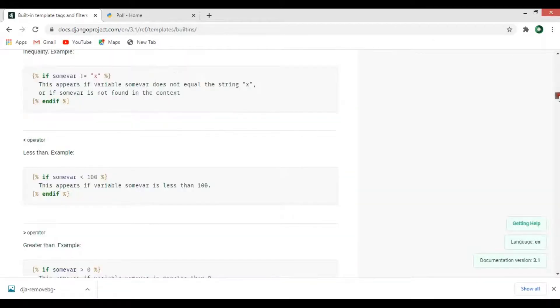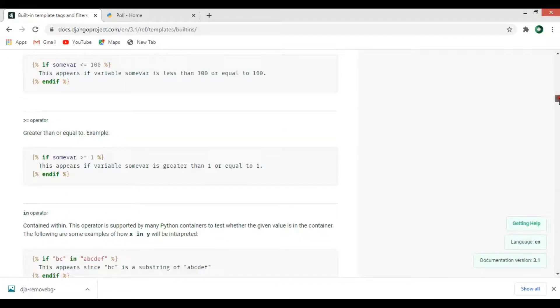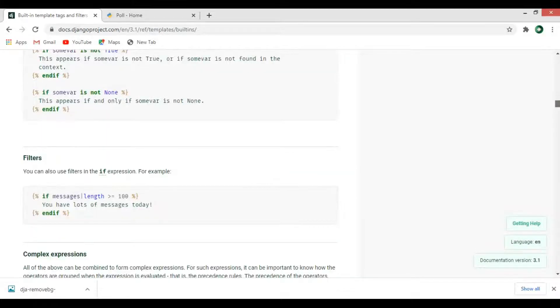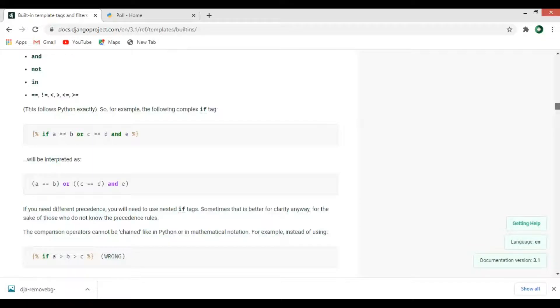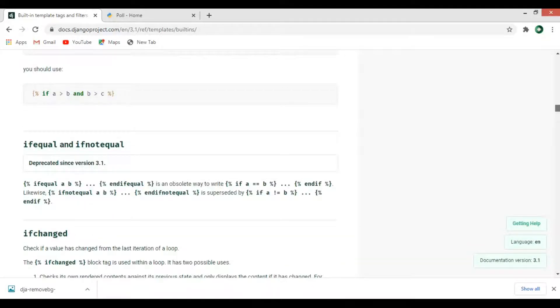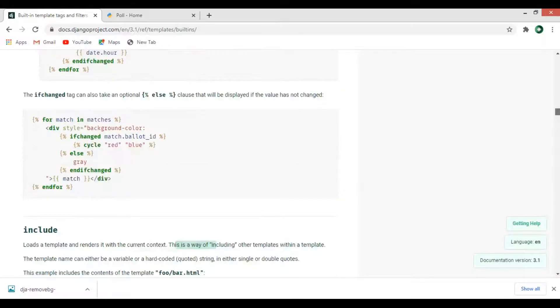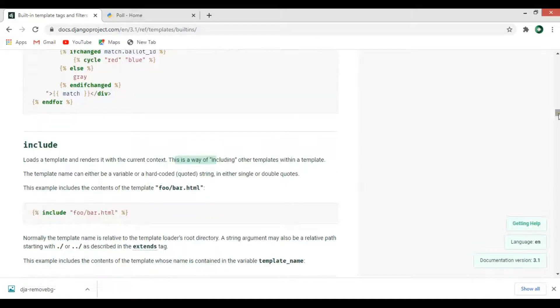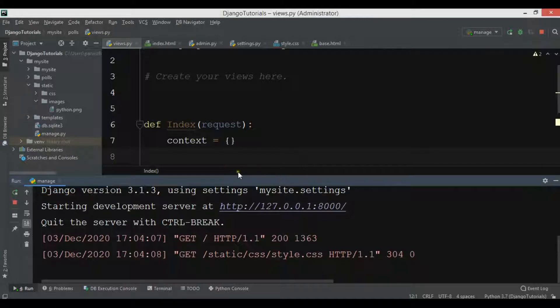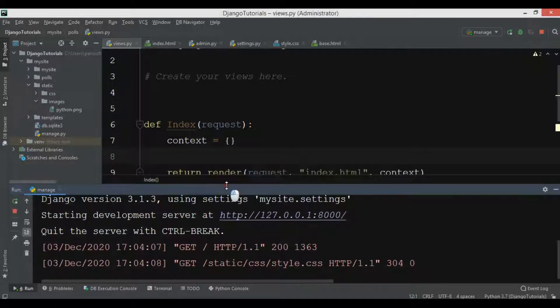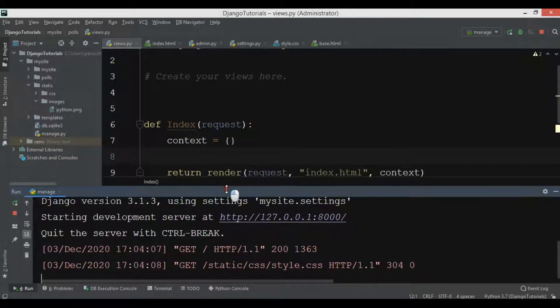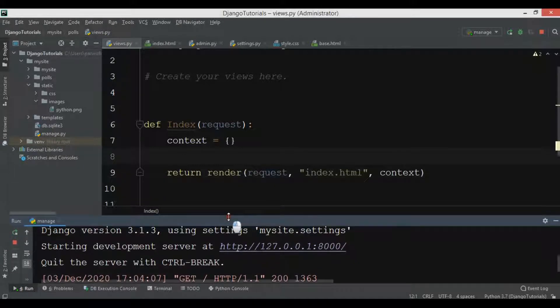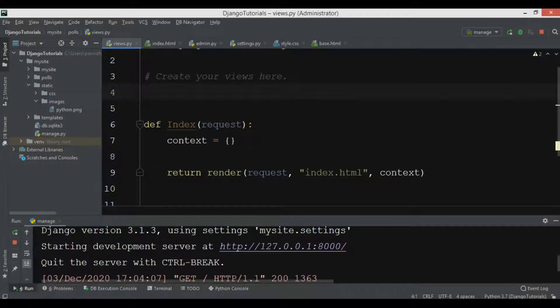Now if you come down, let me find include tag. You can see this is include tag. Using include tag we can add an external file to our Django project.